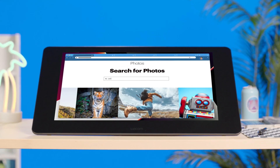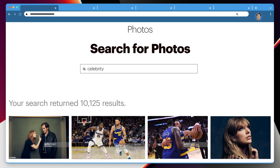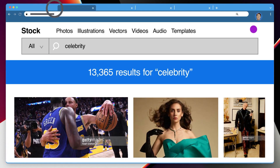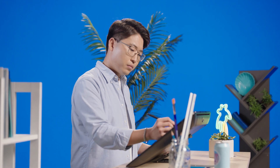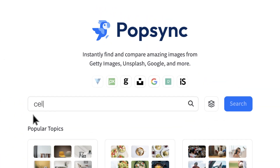No matter what images we're looking for, at the end of the day, we're all really just trying to make it pop. No more searching through multiple stock image libraries one at a time.